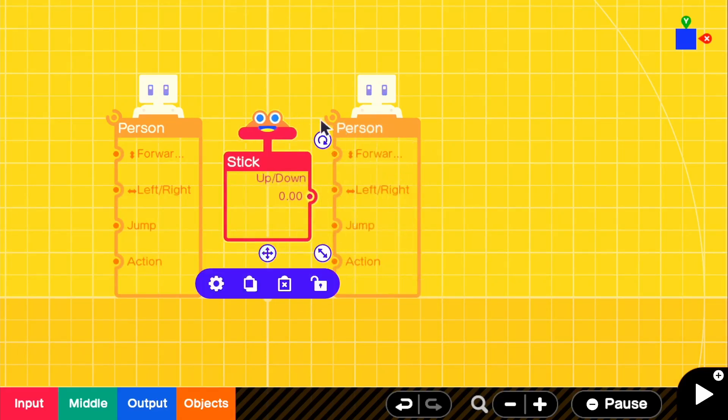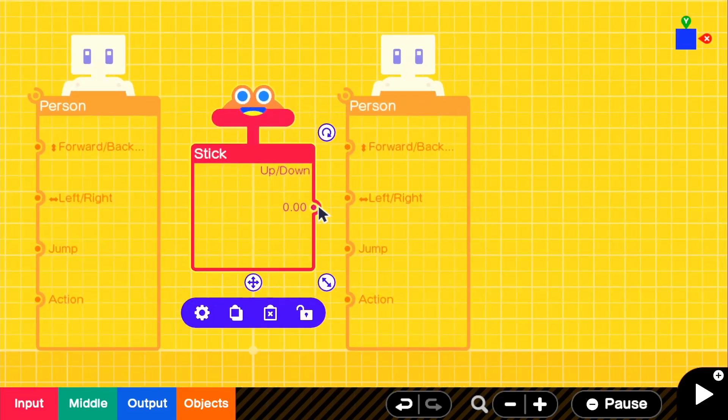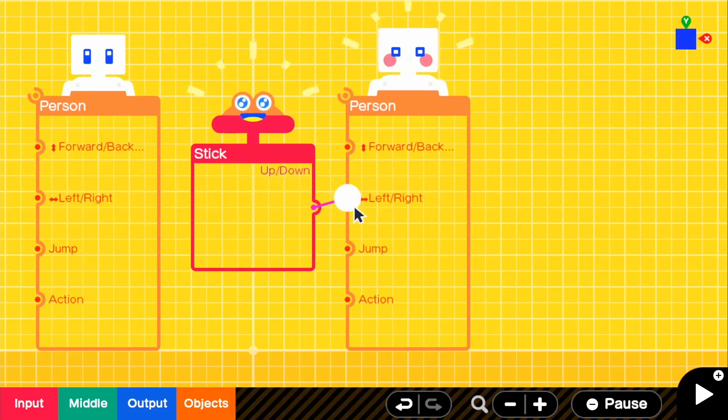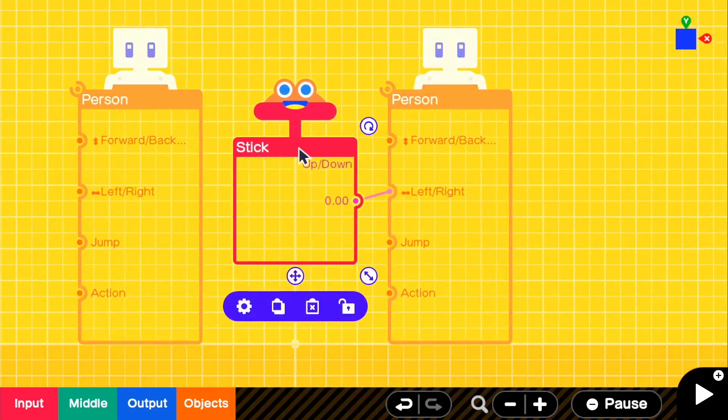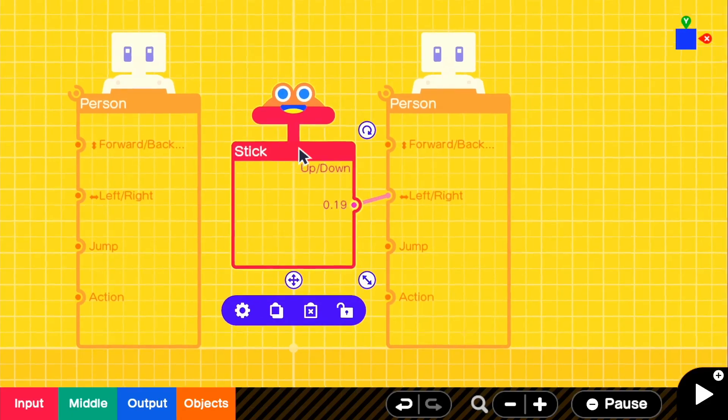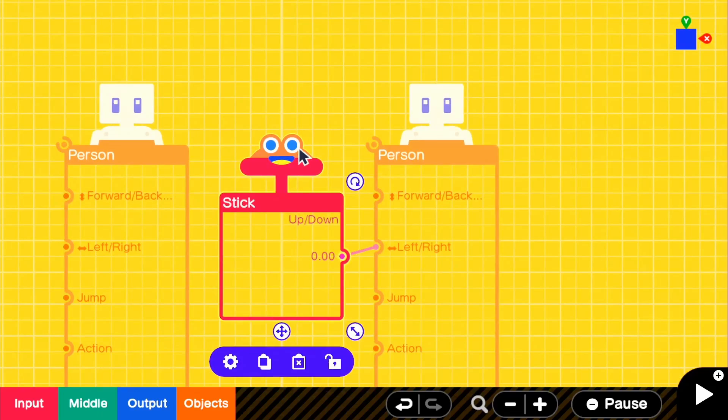But the person obviously doesn't know that. So we need to connect it to the left and right. So basically what's happening is if we move up or in this case to the right, it will give us a positive value. So we will go positively on the x-axis.